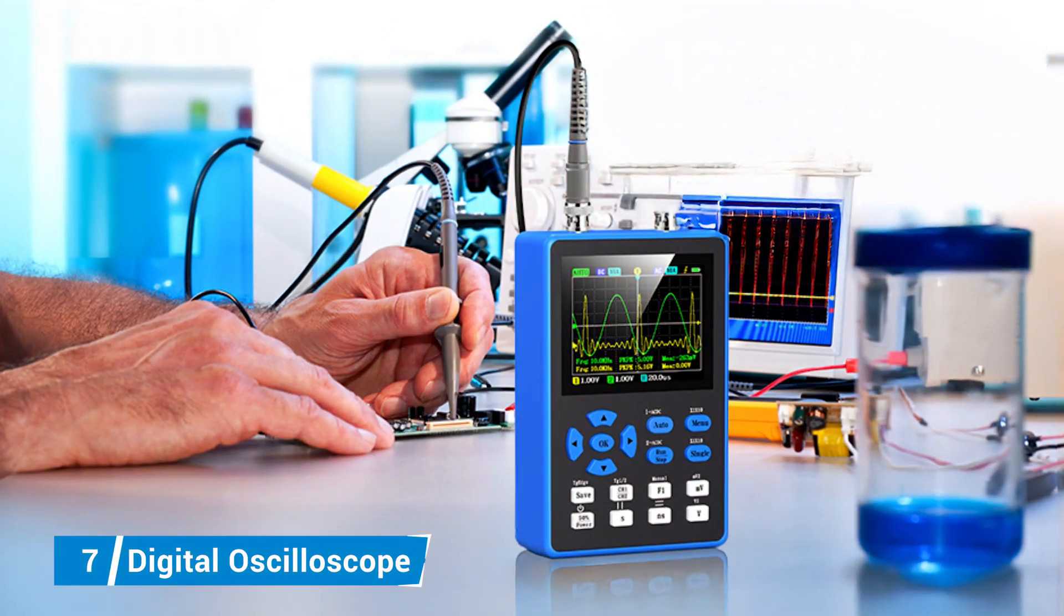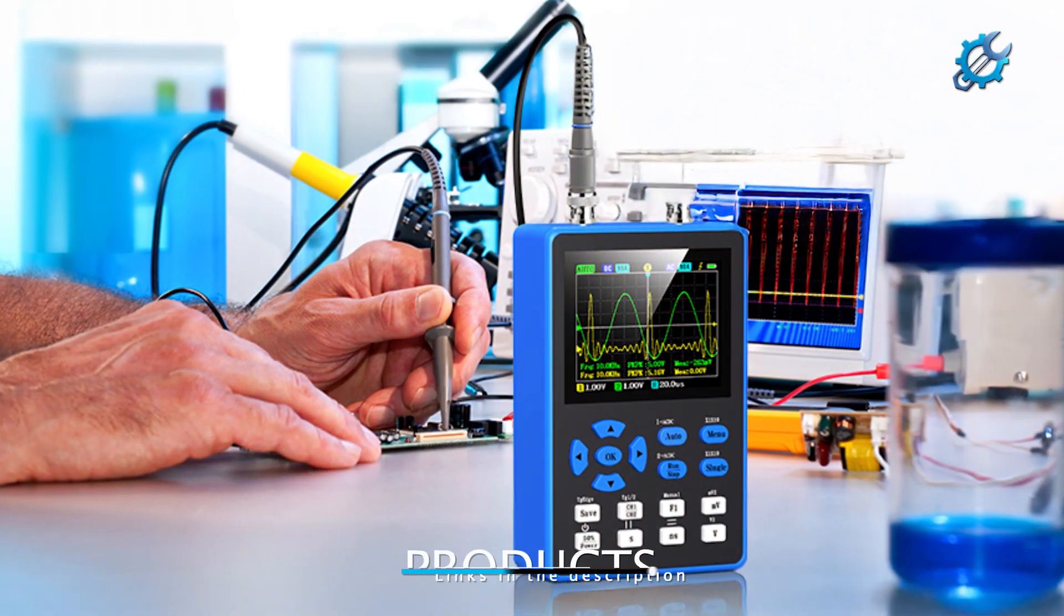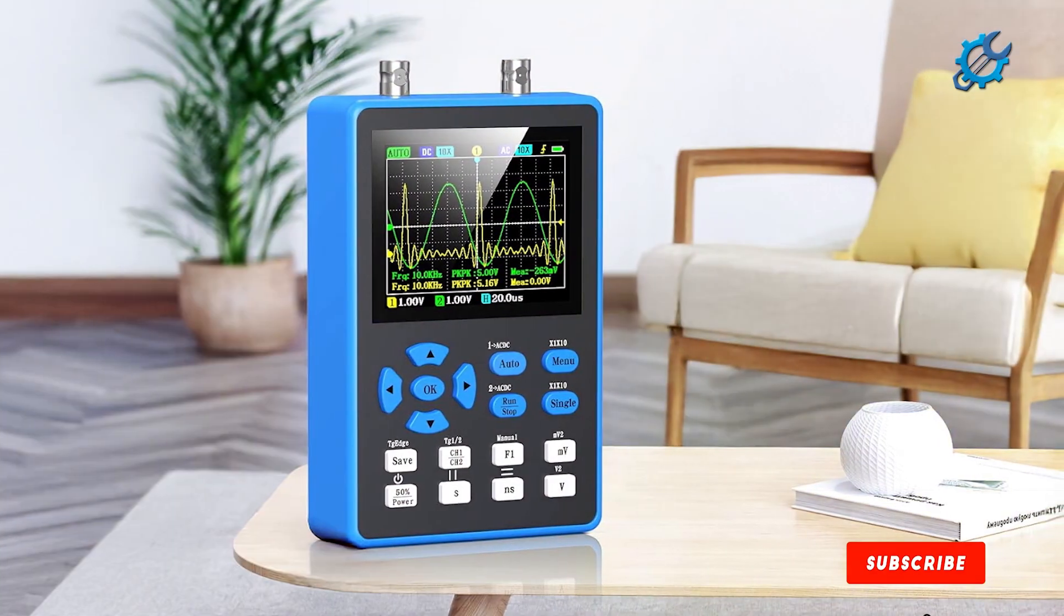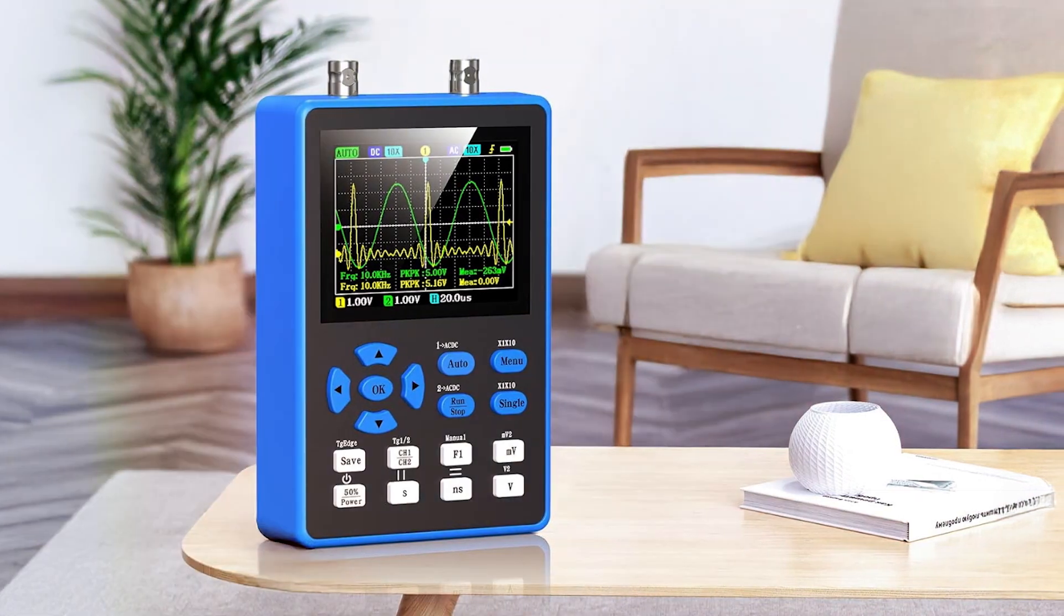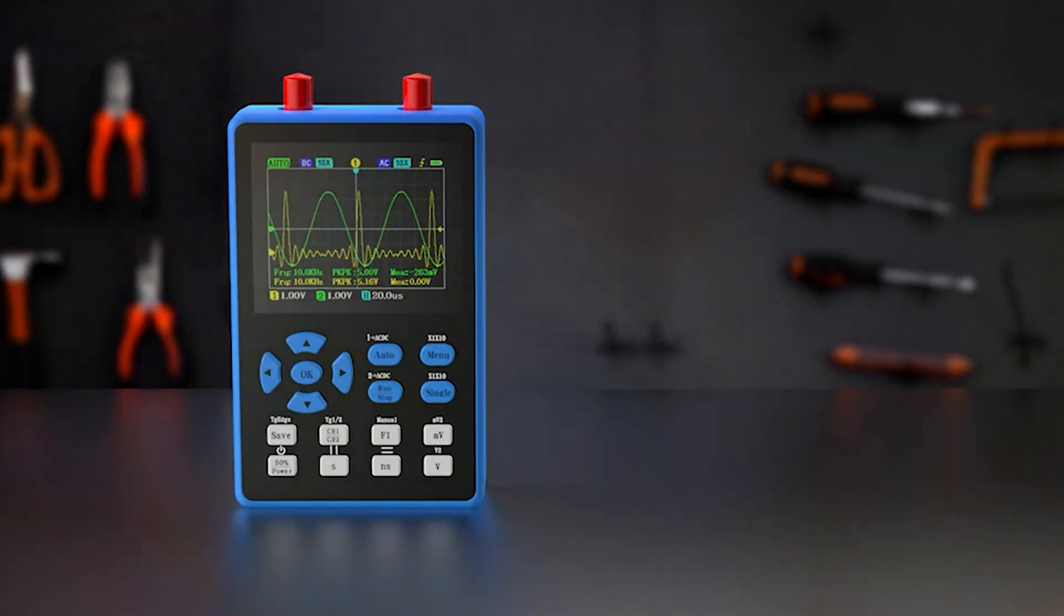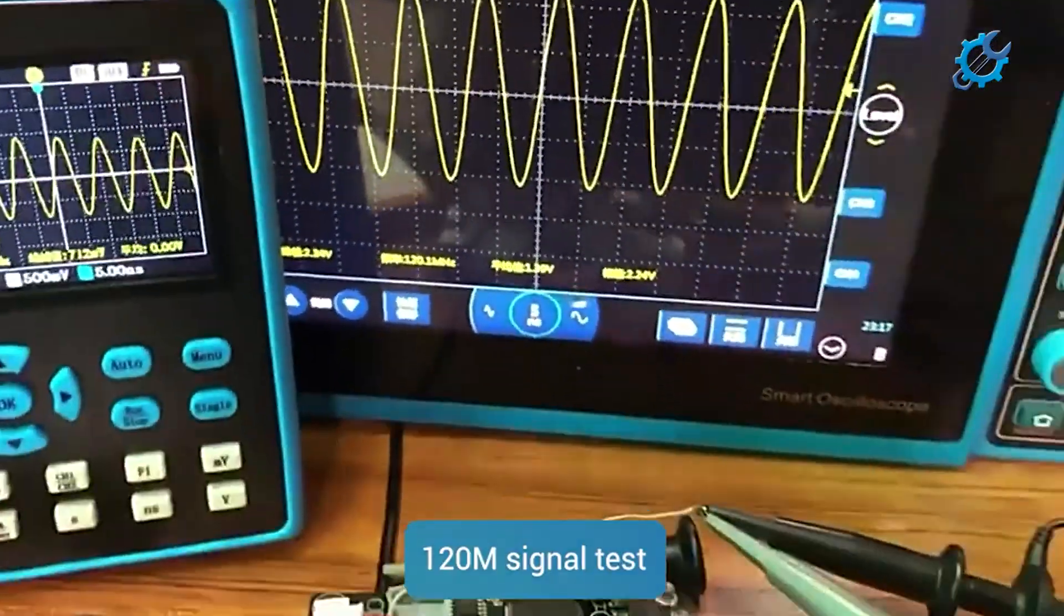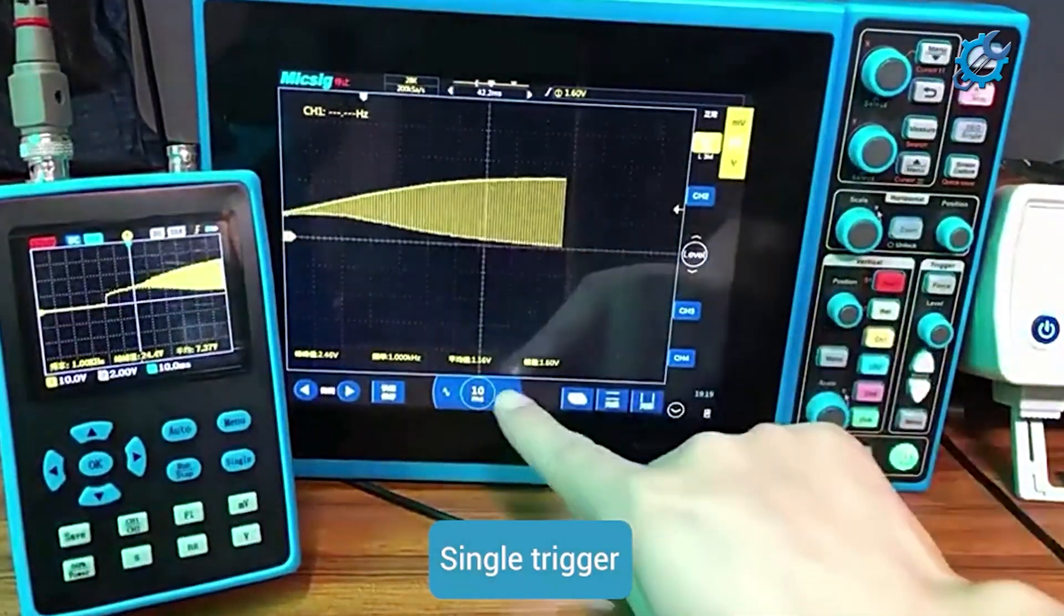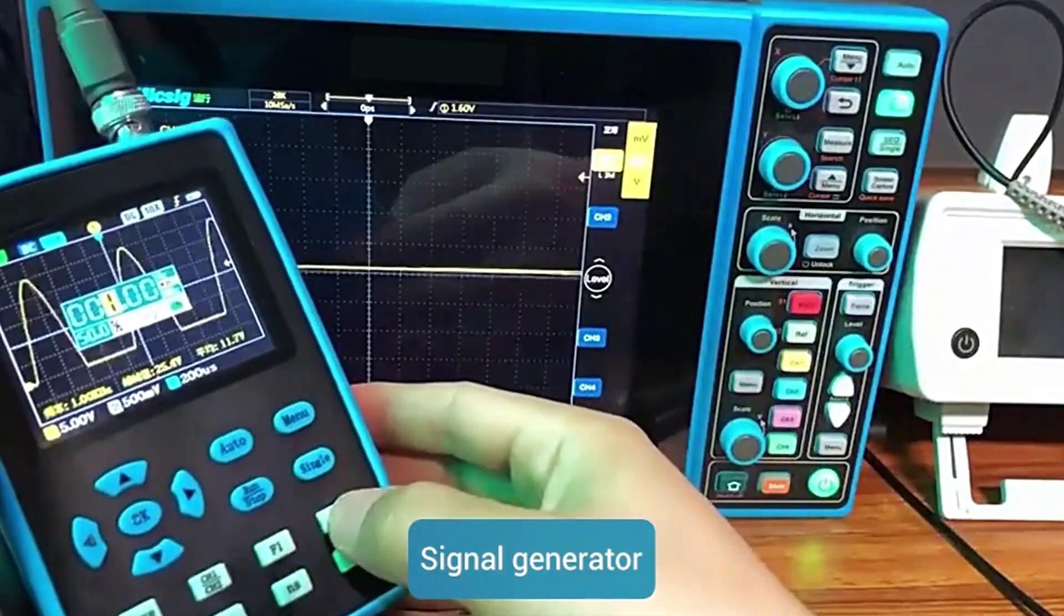Number 7, Digital Oscilloscope with Signal Generator. Rounding out our list is the Digital Oscilloscope with Signal Generator, a highly versatile tool that combines two essential tools into one. With a bandwidth of 100 megahertz and a sampling rate of 1 gigasample per second, this oscilloscope is designed to handle a wide range of signals, making it suitable for new electronics enthusiasts. The 7-inch color display ensures that users can clearly visualize waveforms, simplifying the analysis process. What sets this model apart is the inclusion of a built-in signal generator, offering additional value for testing circuits and components.